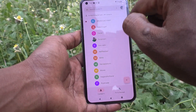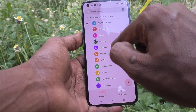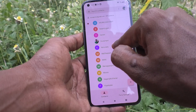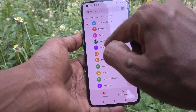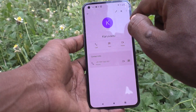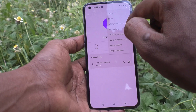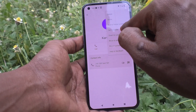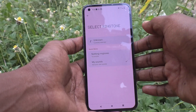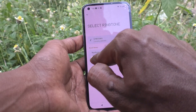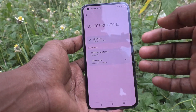Select any contact — here I would like to select Karuadu. Just click it, then click on the three vertical dots and click on 'Set Ringtone.' Here you can choose from the Nothing ringtones; 10 sounds are available.